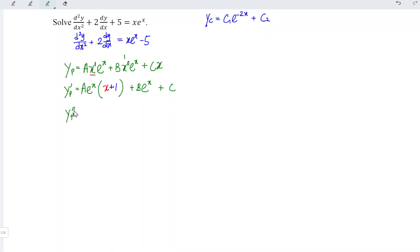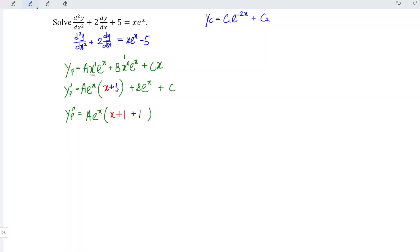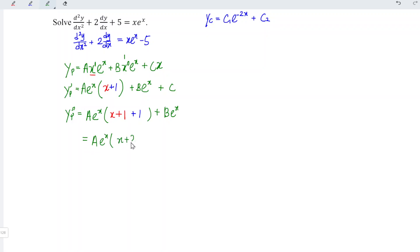Differentiating a second time, apply the same shortcut: copy the constant a, copy e^x, then copy whatever is inside the bracket (x + 1) and add the derivative of (x + 1) which is 1. So we get a·e^x·(x + 1 + 1) = a·e^x·(x + 2). Differentiating b·e^x again gives b·e^x. Differentiating c gives 0. Simplifying, yp'' = a·e^x·(x + 2) + b·e^x.